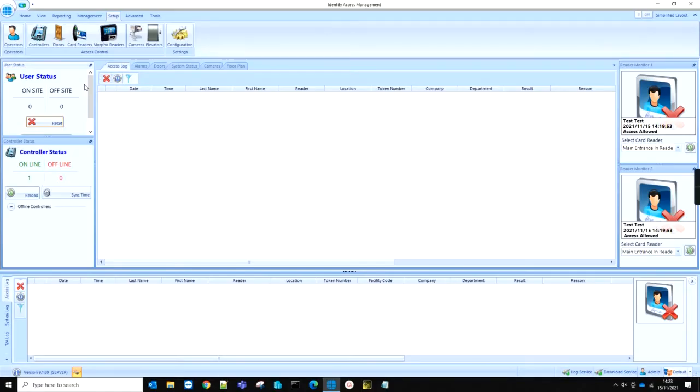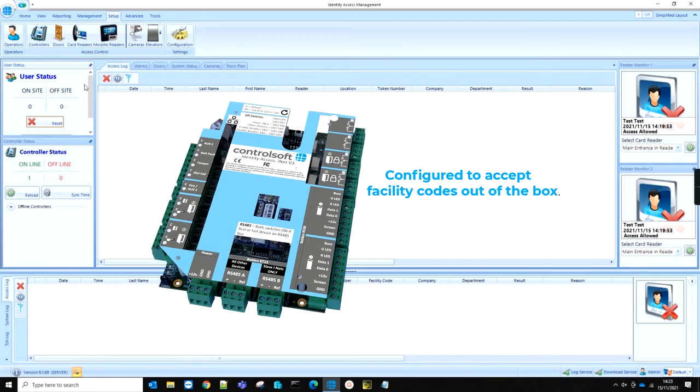We already have the Identity Access software installed, but if you need a guide on how this is done, you can find it in the description box below this video. It is important to note that by default, out of the box, the INET door controller is already configured to accept facility codes, and setting up a new facility code is very easy using Identity Access.